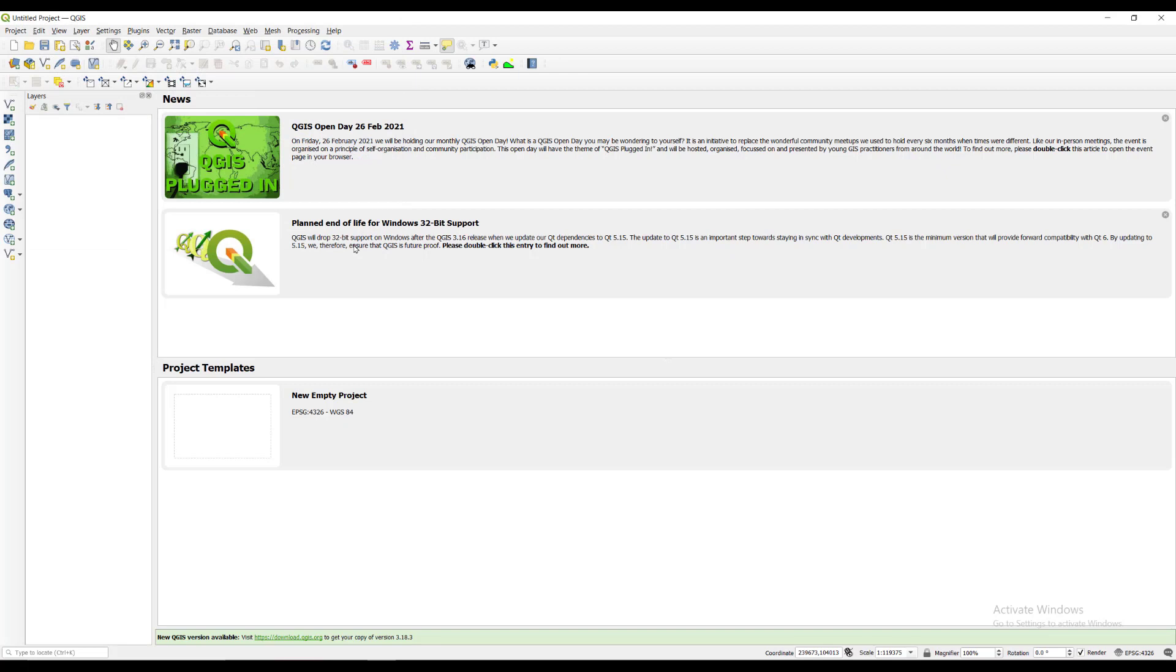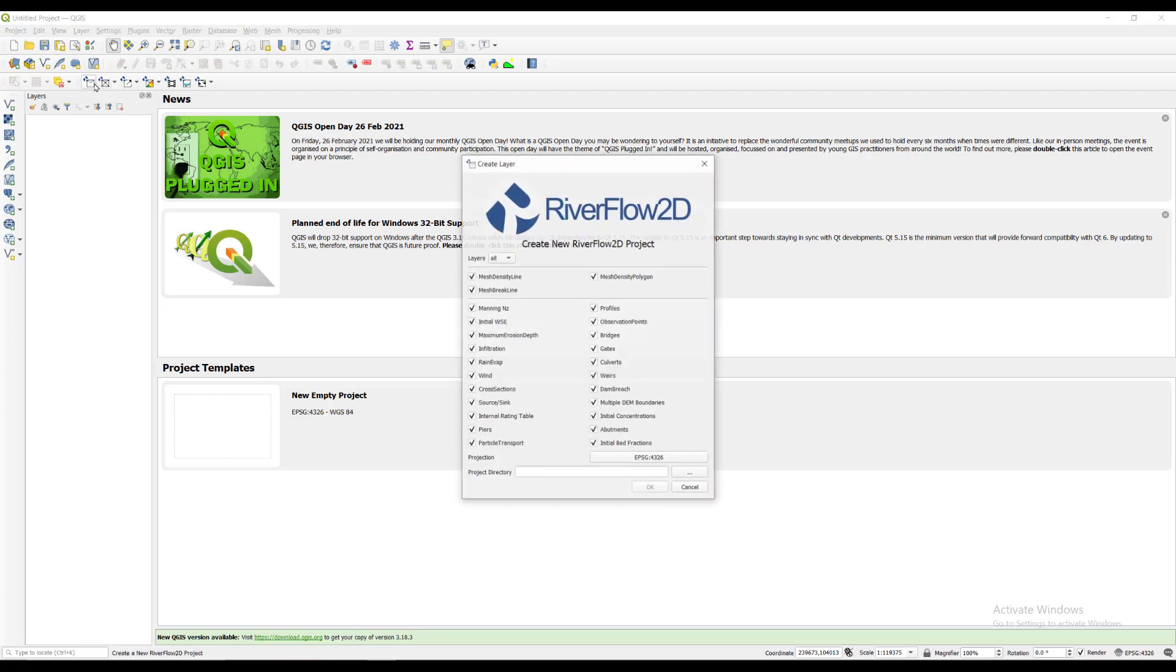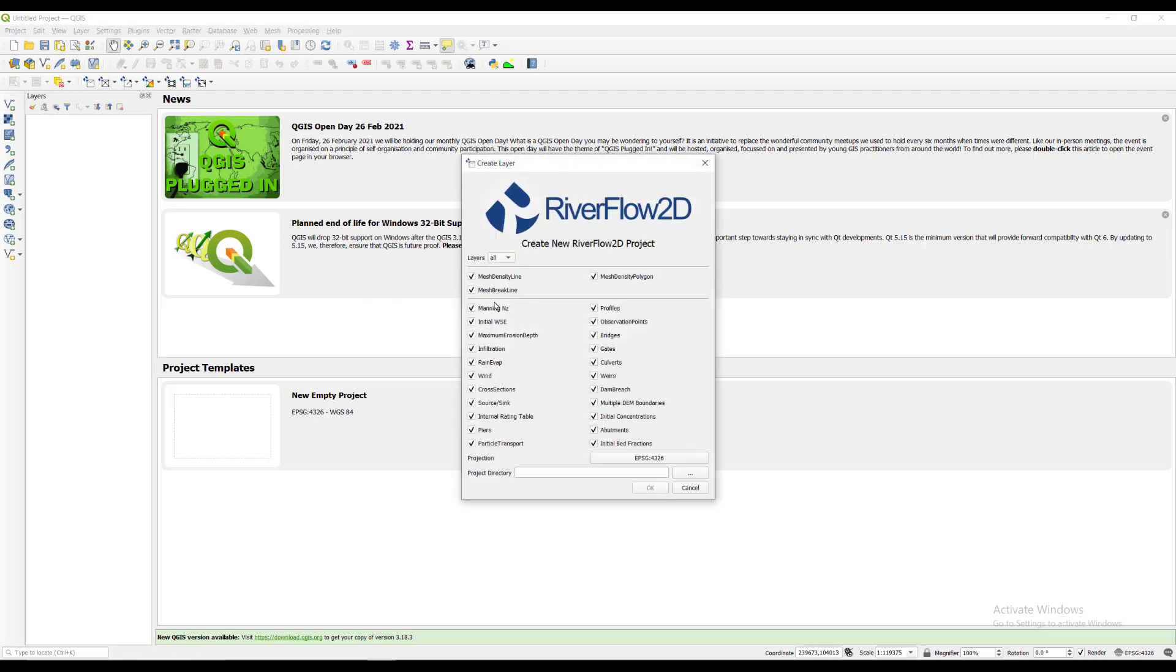To create a new RiverFlow 2D project, click on the new RiverFlow 2D project button in the toolbar. The dialog window appears where you select the layers that will be created, the coordinate reference system, and the directory path where layers will be saved.